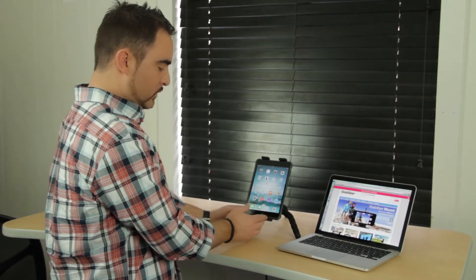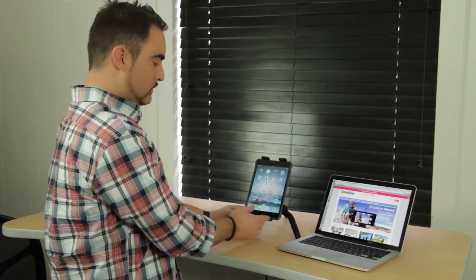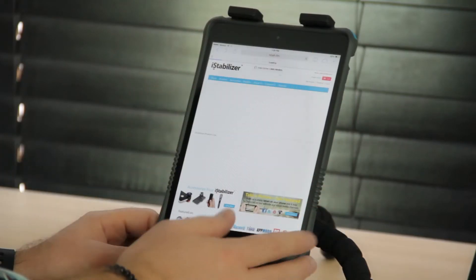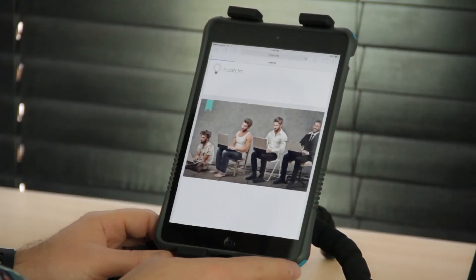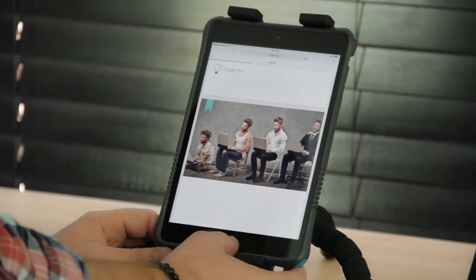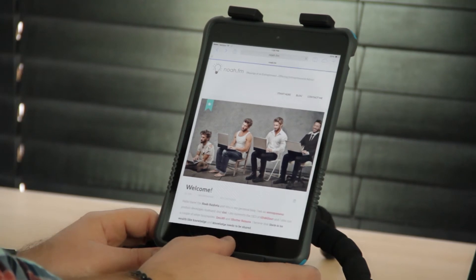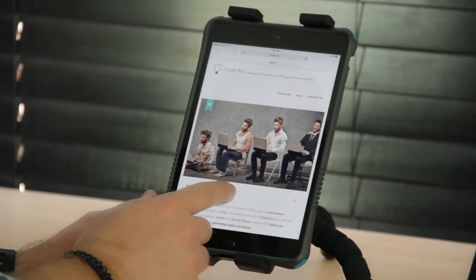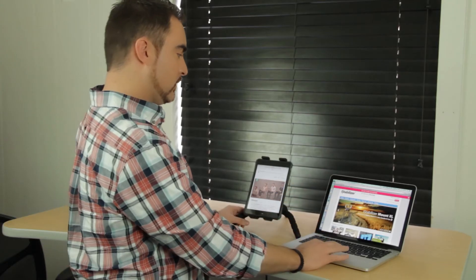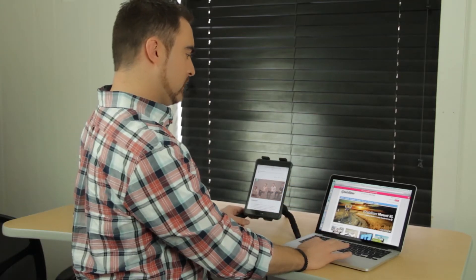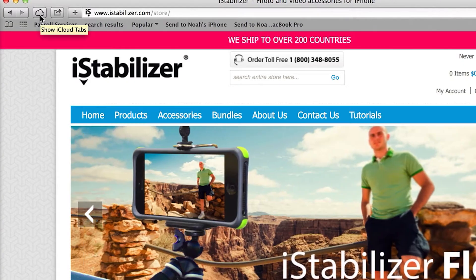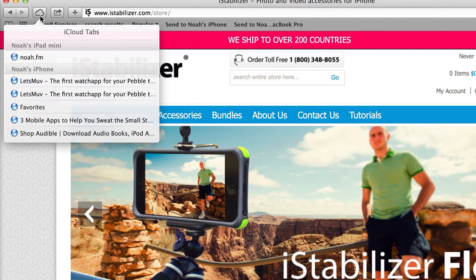Regardless of which browser you use, one of the fun features of browsing on your iPad Mini is: if you find a website that you like and you want to send it to your desktop, there's a feature called Cloud Tabs available in Safari.